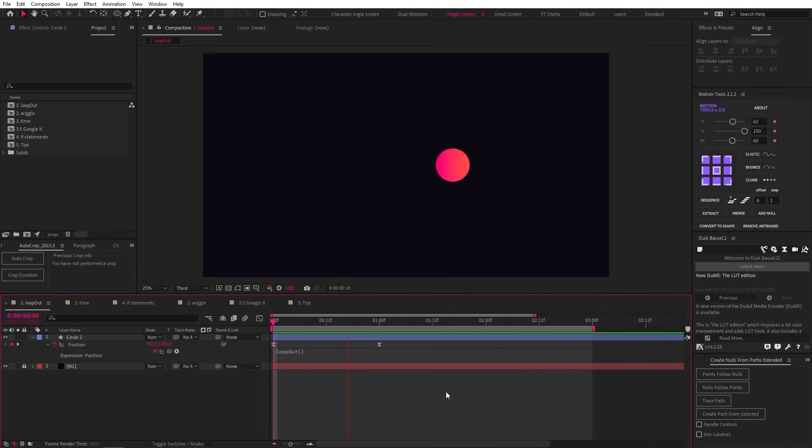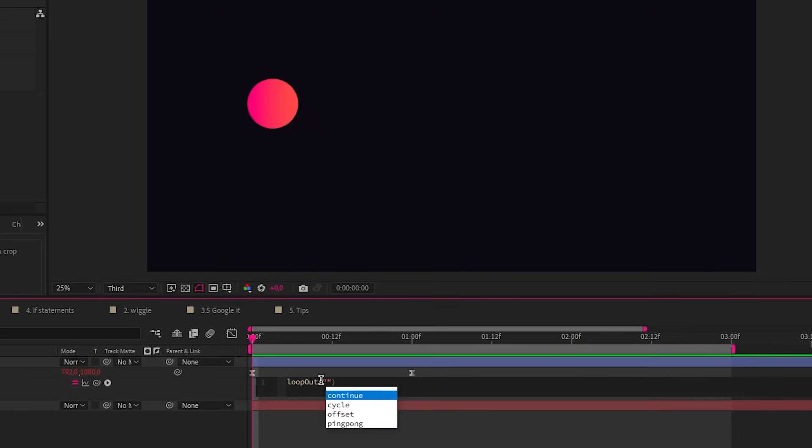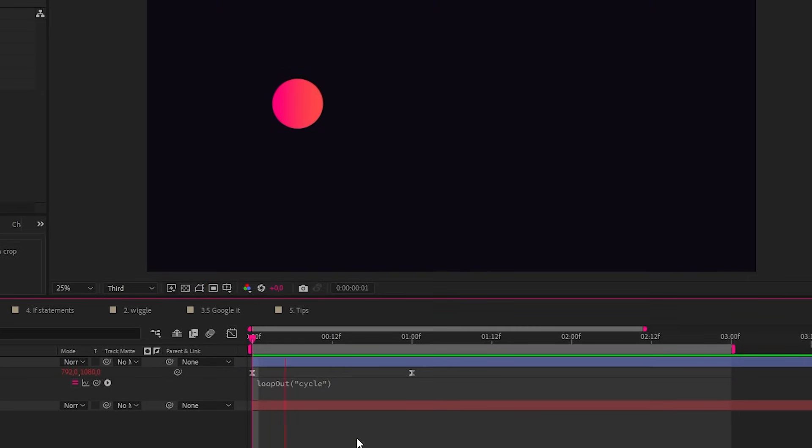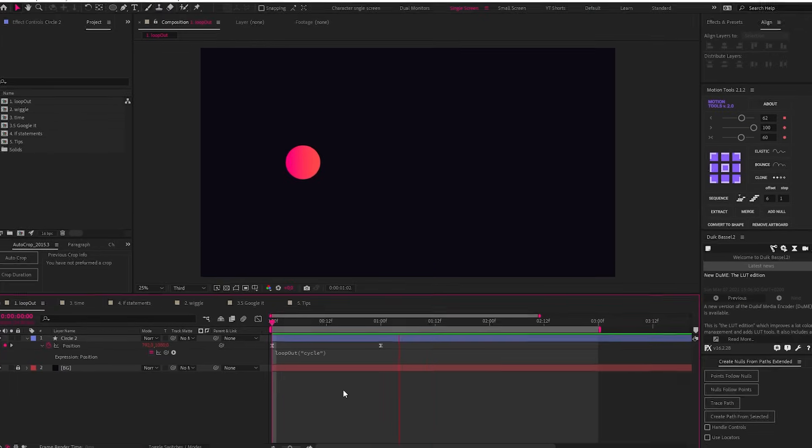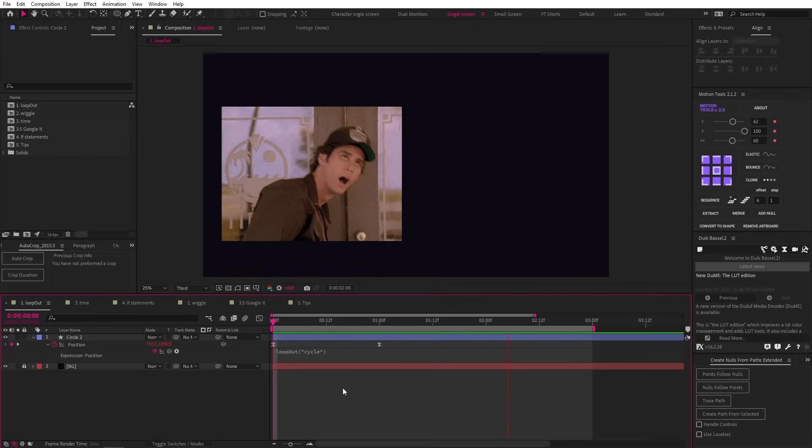You can put information into the brackets, but leaving it empty automatically sets the type of loop to cycle. So if we put the word cycle into the brackets in inverted commas, we get the same results as you can see. So why would we waste our time by actually writing it?